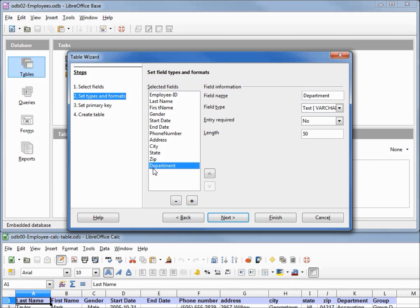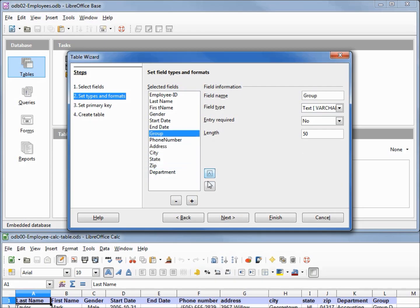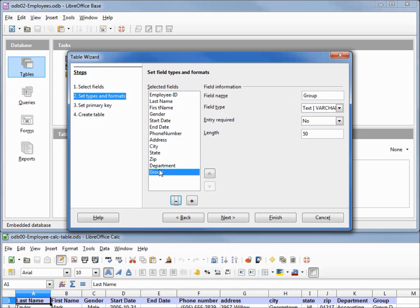Department looks good, and we had one more called Group. To add a field here we come down to the plus sign — we used the minus to remove one, and we'll use the plus to add one. It comes with the default name 'Field'; I'm going to change this to Group. These arrows here let me move it up or bring it back down. I want it at the bottom so we're all set. Going on to Next.